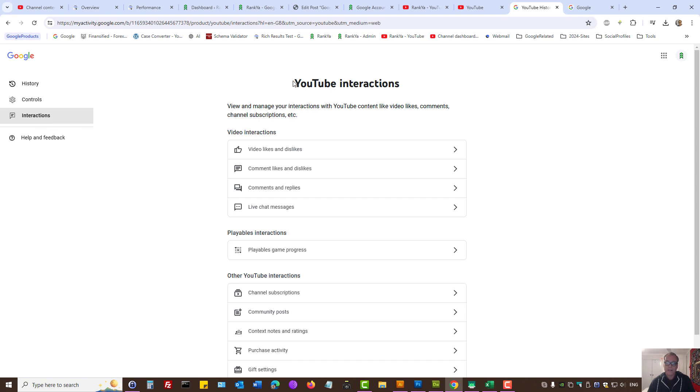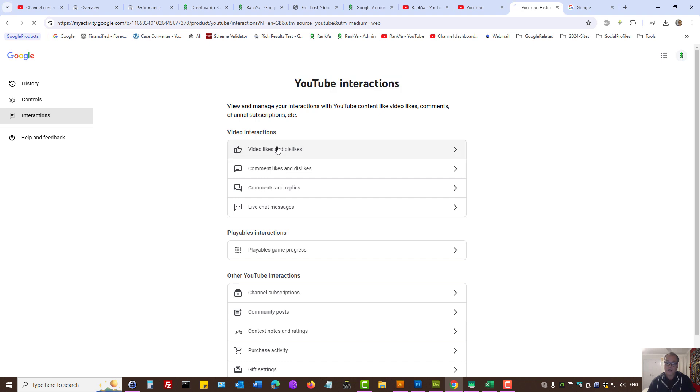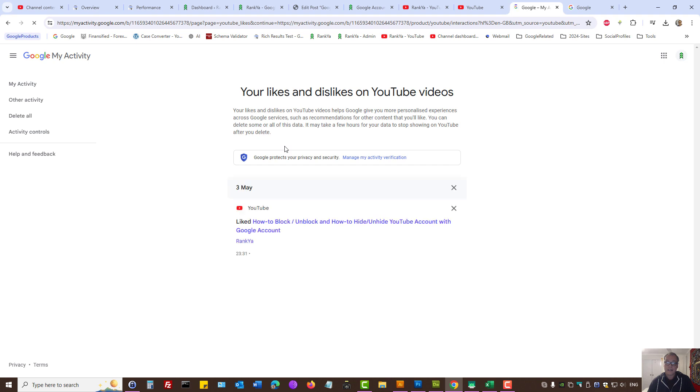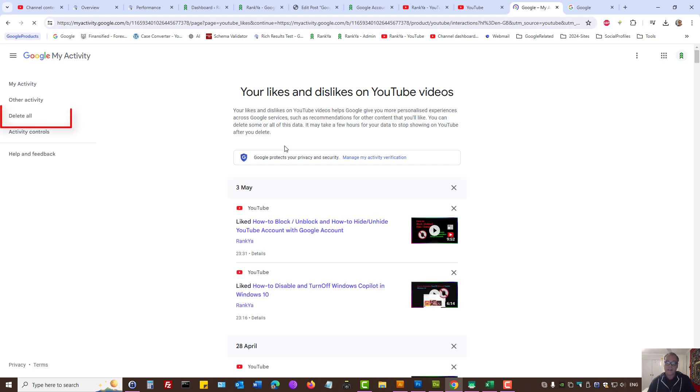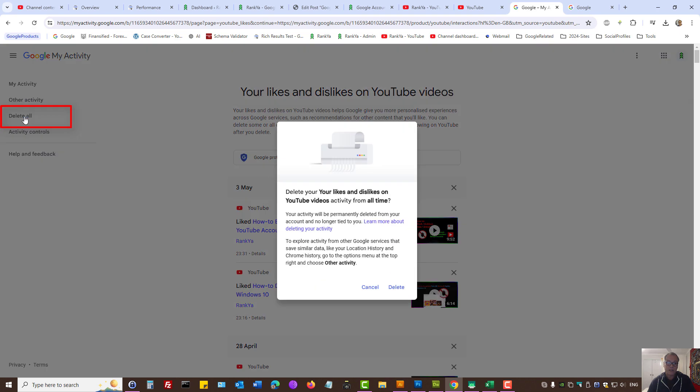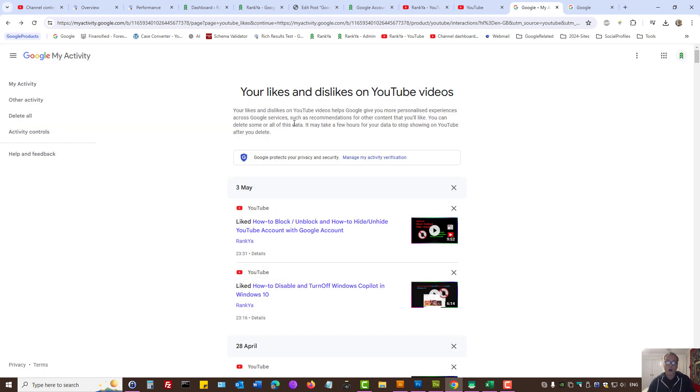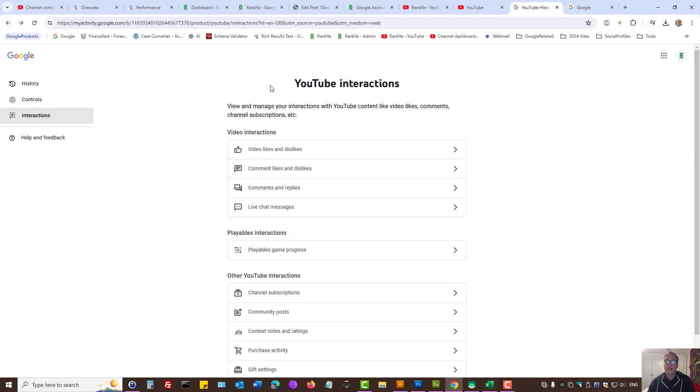Google actually keeps track of your interactions as well, such as video likes and dislikes. If you want to delete all that as well, simply press on delete all for that option. This is how you clear all YouTube history.